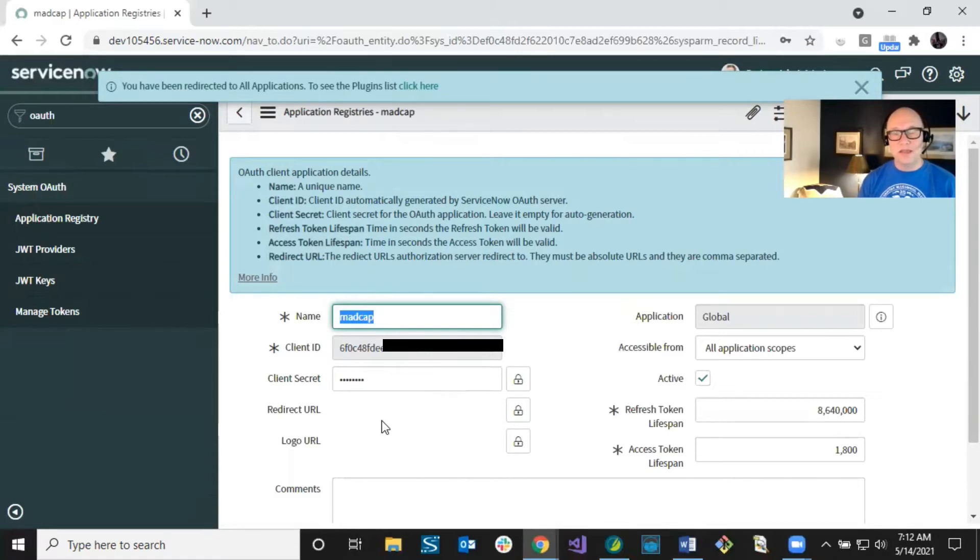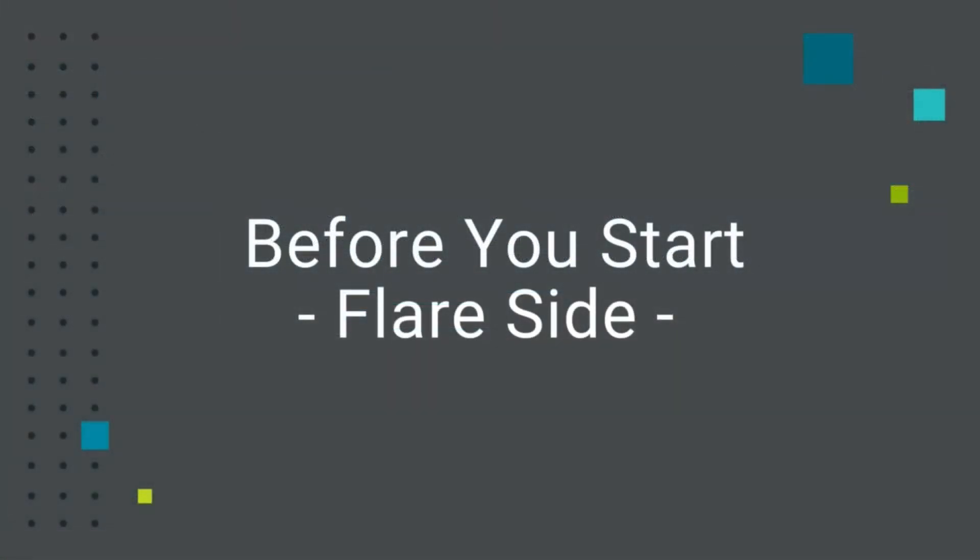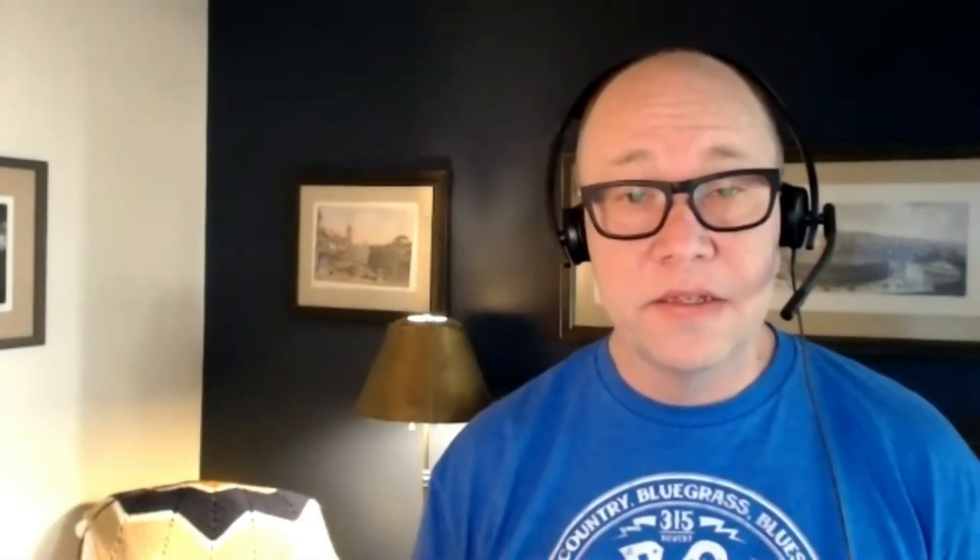Now let's look at some preliminary things on the Flare side. The first thing to mention is the output type you need: Clean XHTML. Flare has many output formats, but Clean XHTML strips away extra navigation, search, and other elements that won't work on ServiceNow — it gives you just the raw content. So you'll be using a Clean XHTML target.